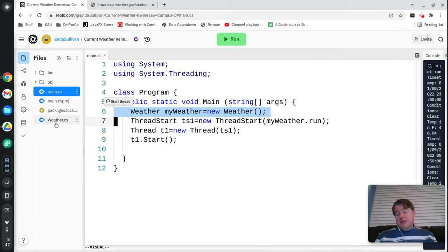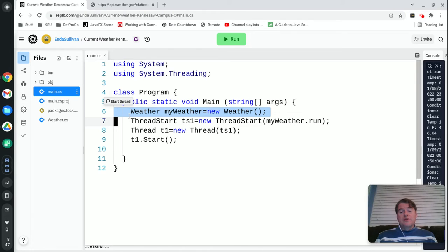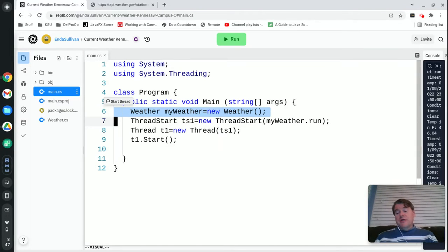You're going to say the normal thing which is an object name, make it a variable, equals new object name. In this case the class that I created was called weather, so I'm saying myWeather equals new weather.